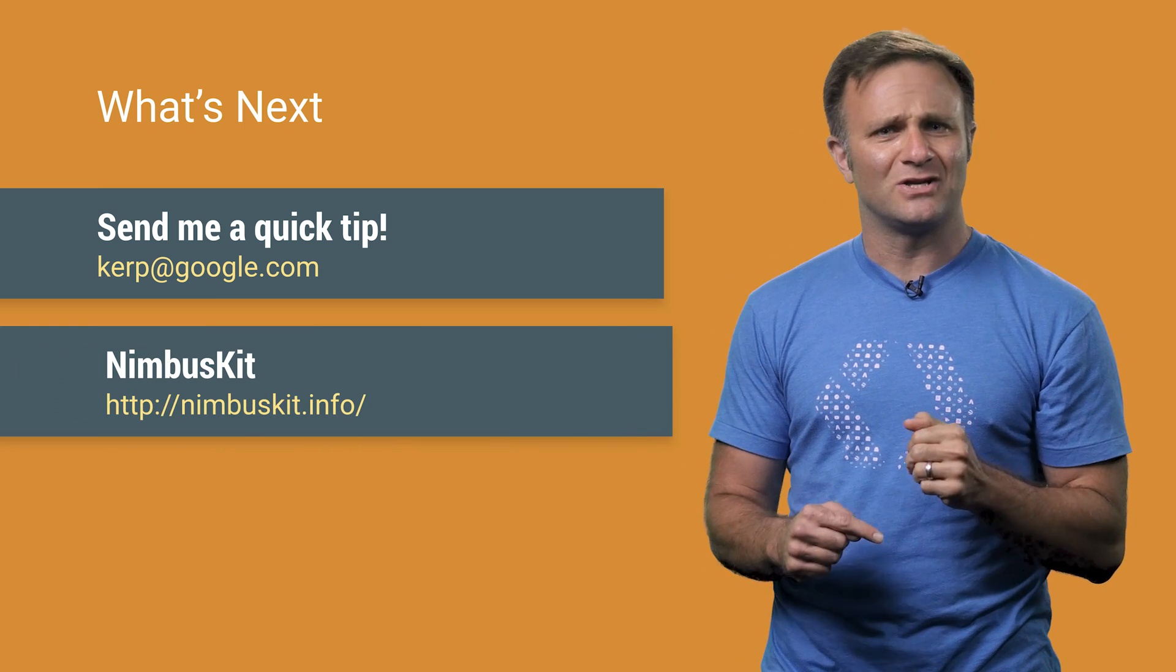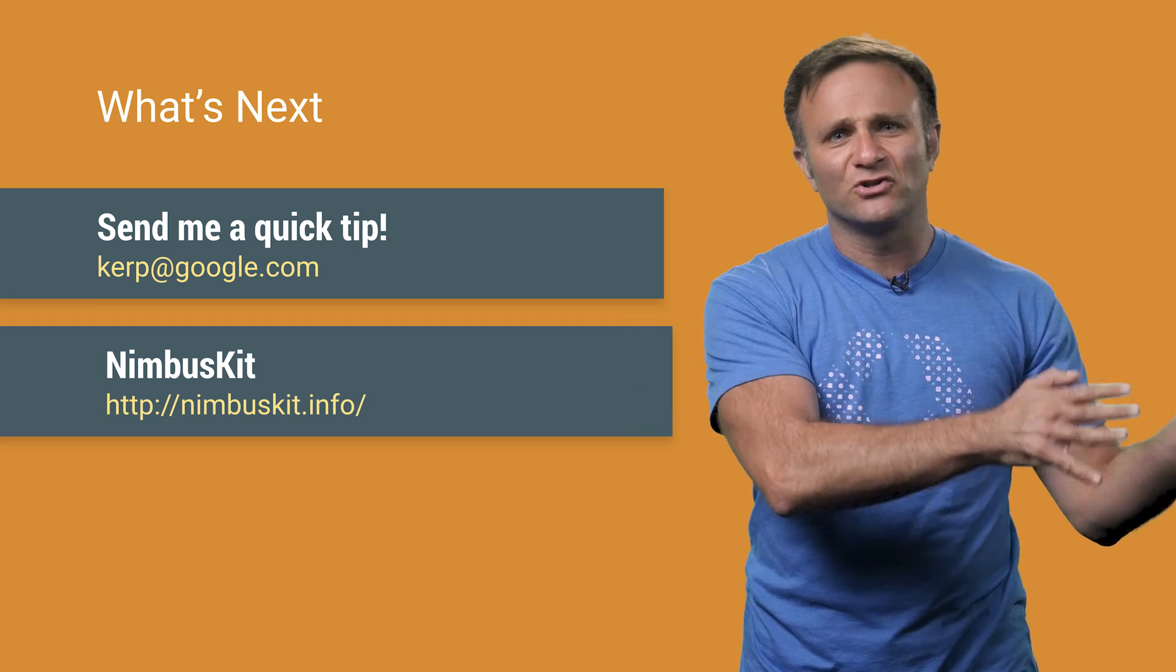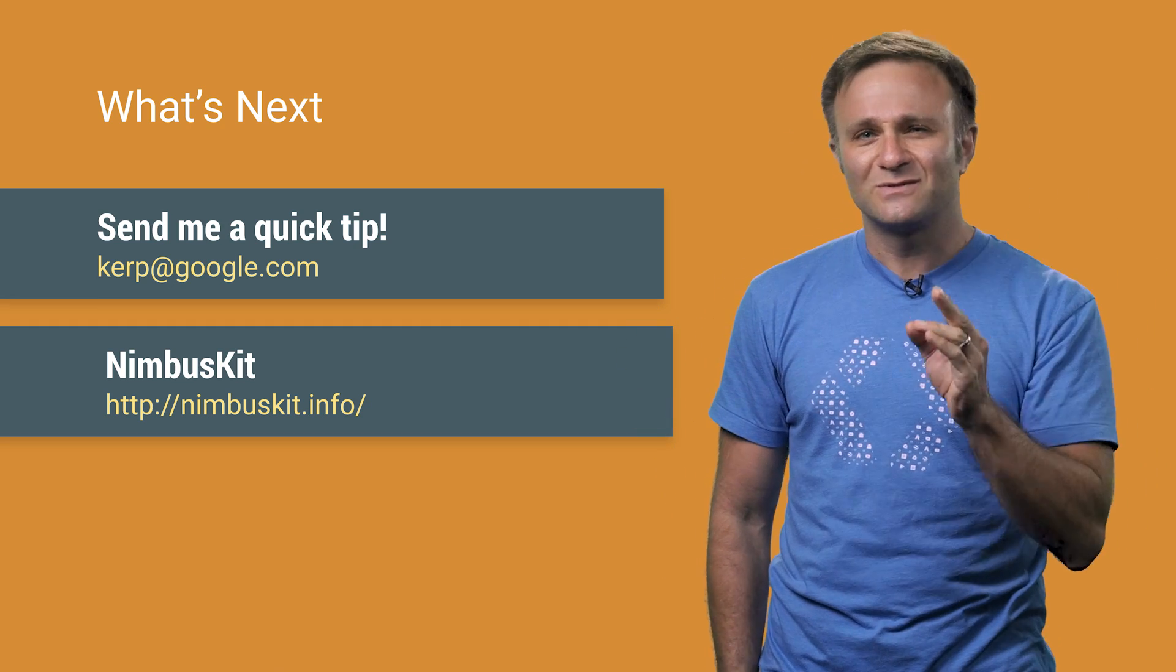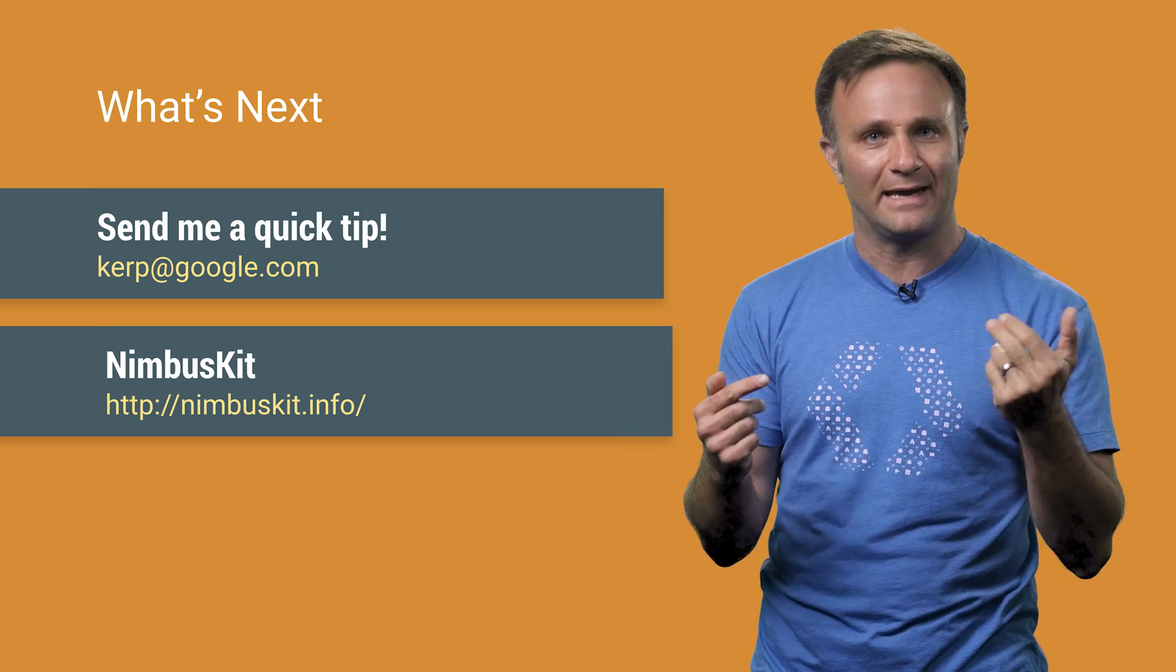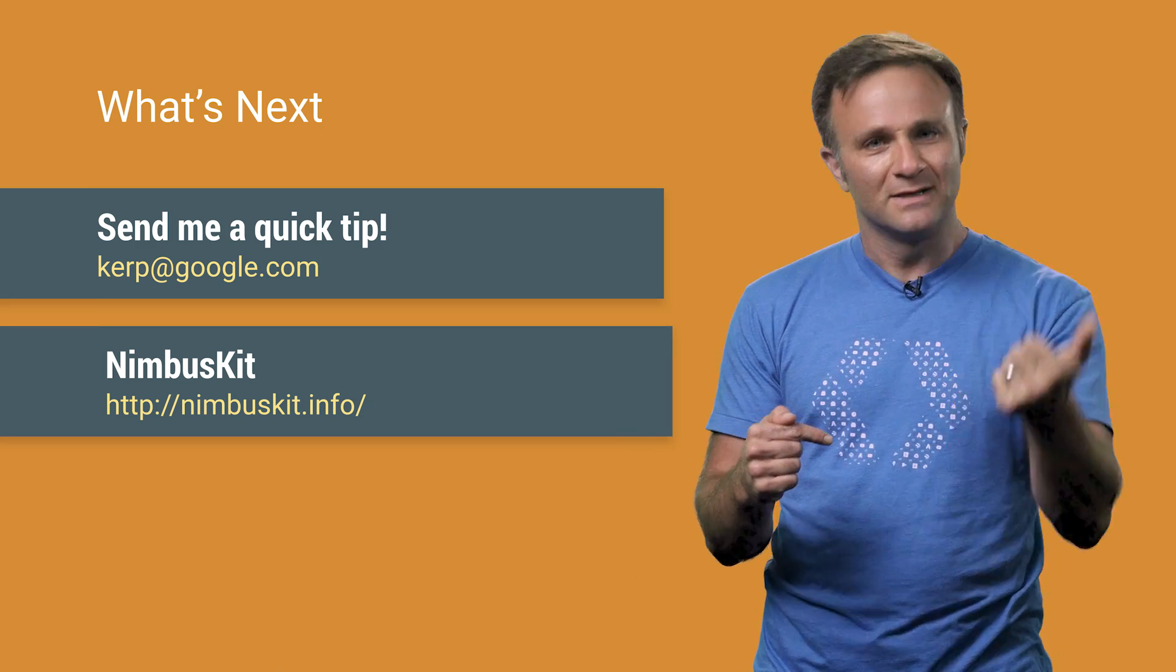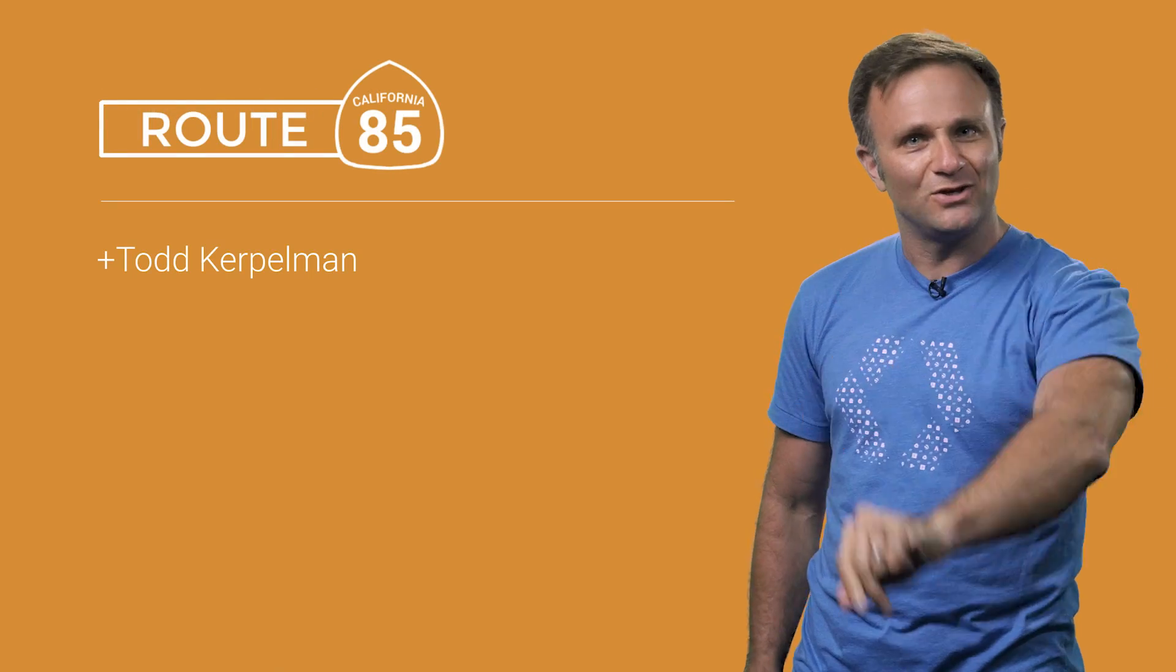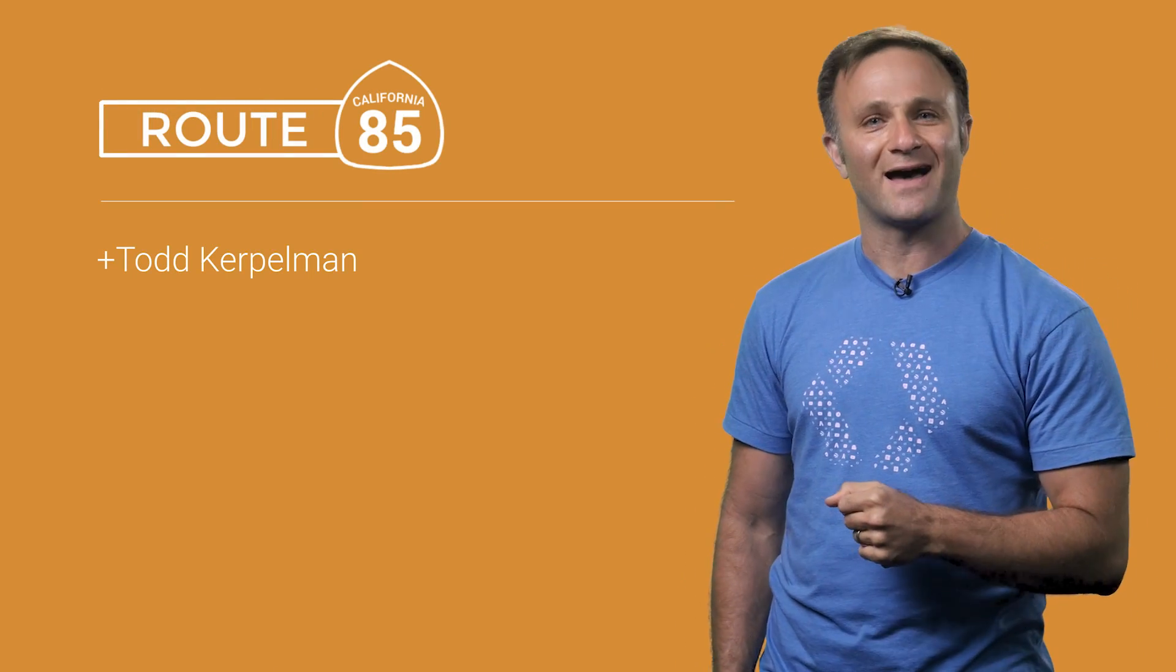Listen, I've seen engineers at conferences knock small children out of the way in order to get themselves a free t-shirt. So trust me when I say it'll be a whole lot easier for you to just mail me a tip and no children will get hurt. So go on. I believe in you. You can do it. And as for the rest of you, I will see you soon on Route 85.